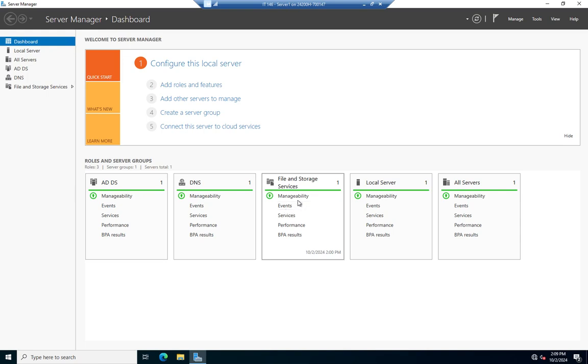All right, so there you go — a quick introduction to viewing and managing Active Directory FSMO roles.